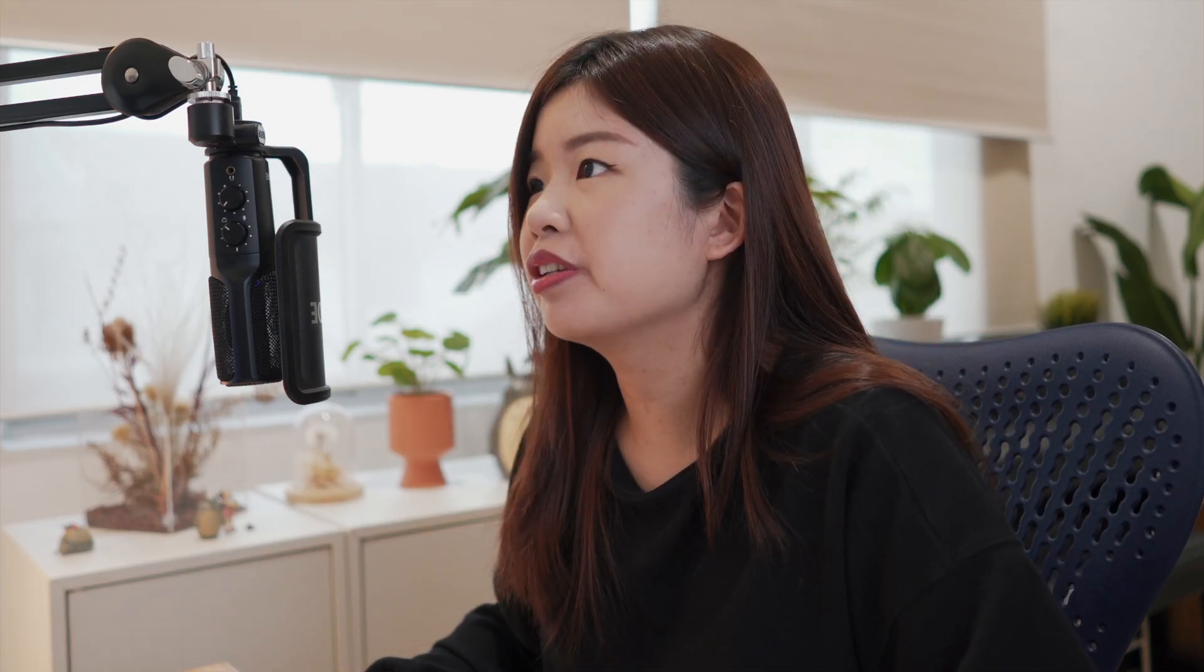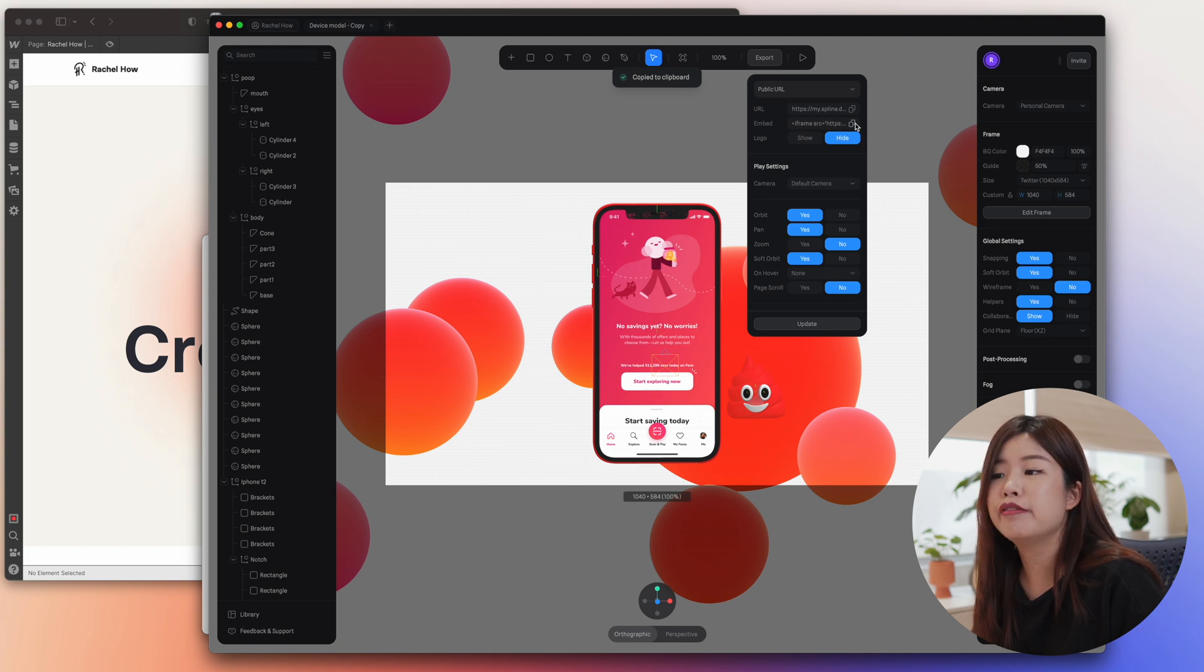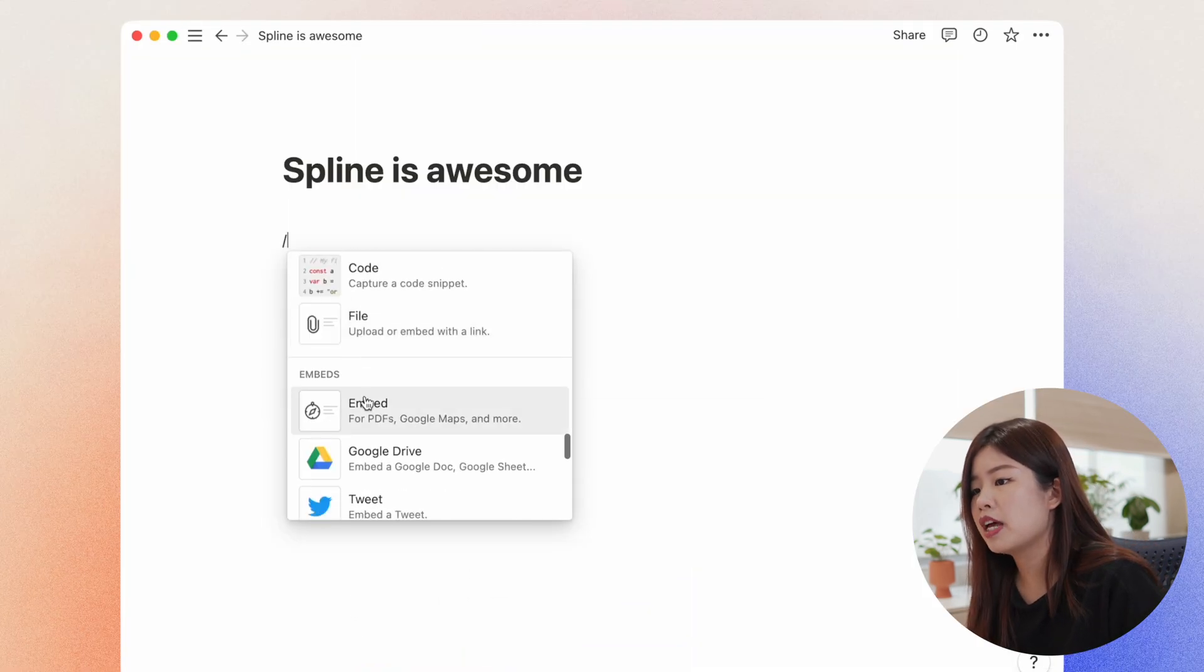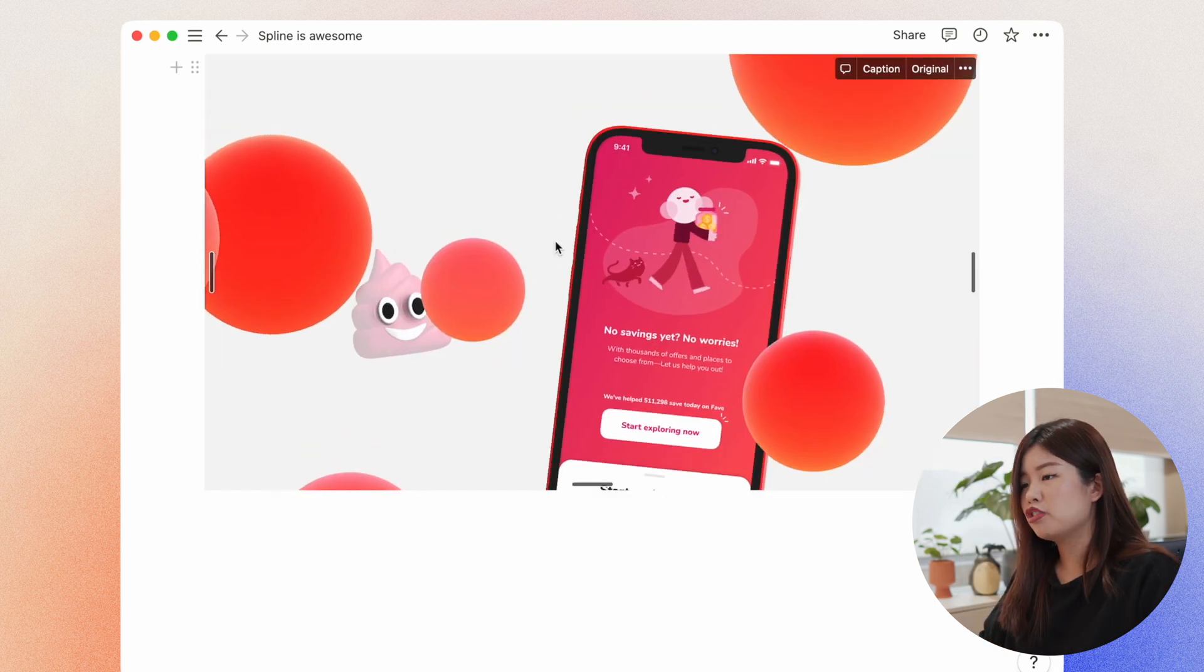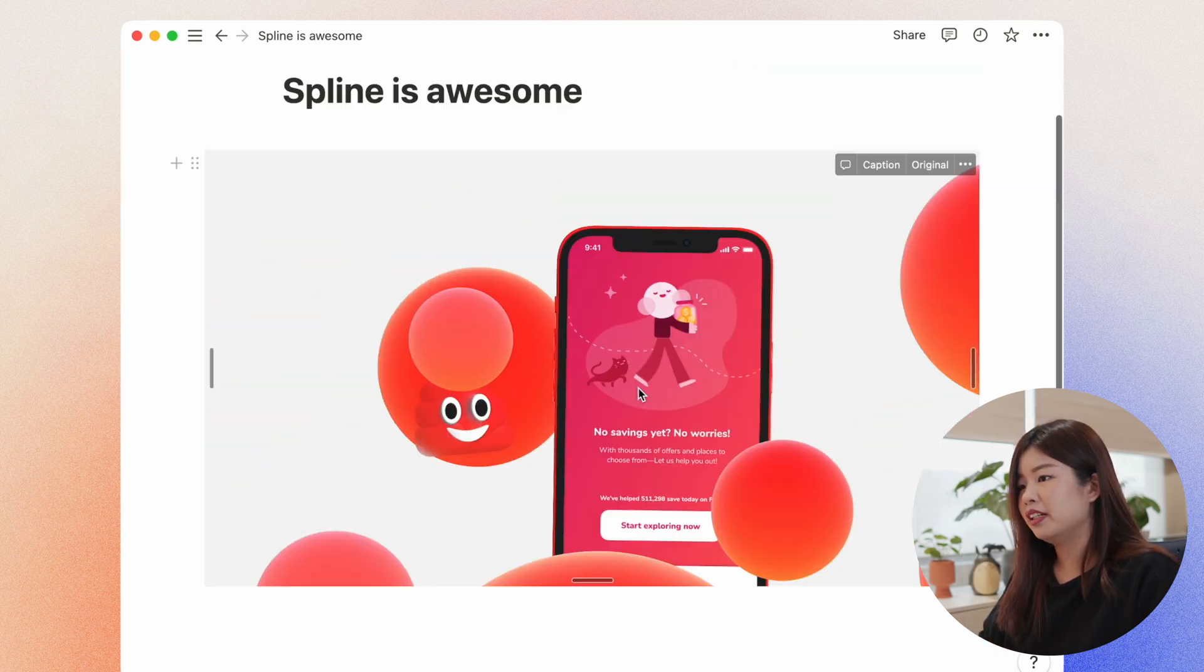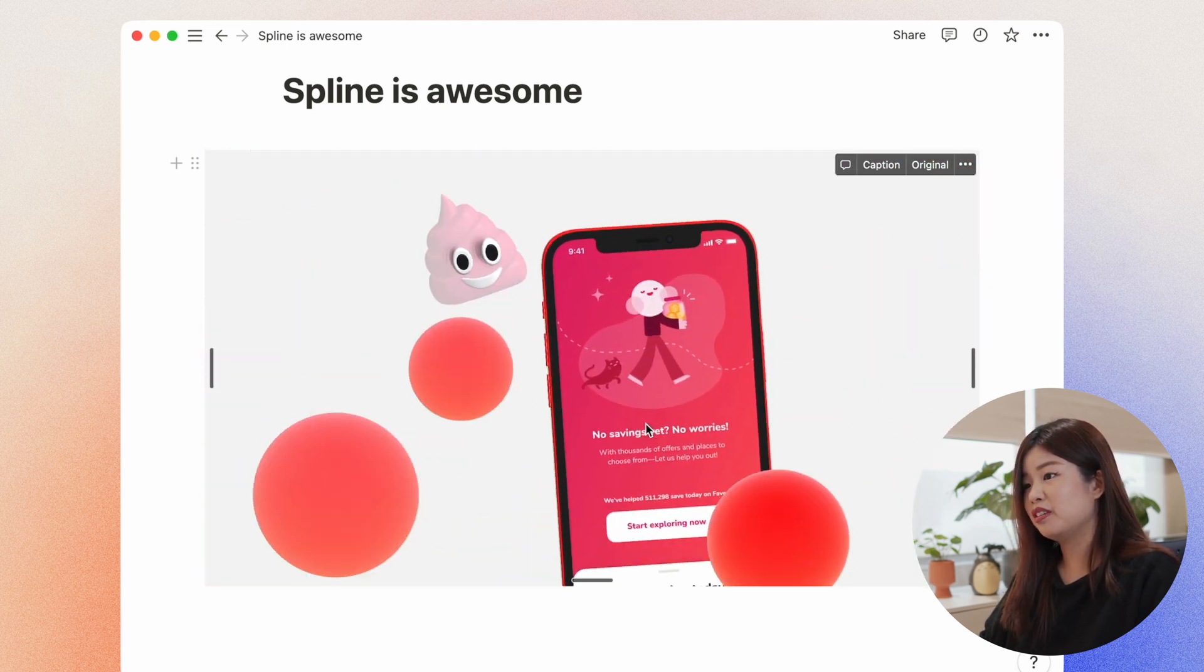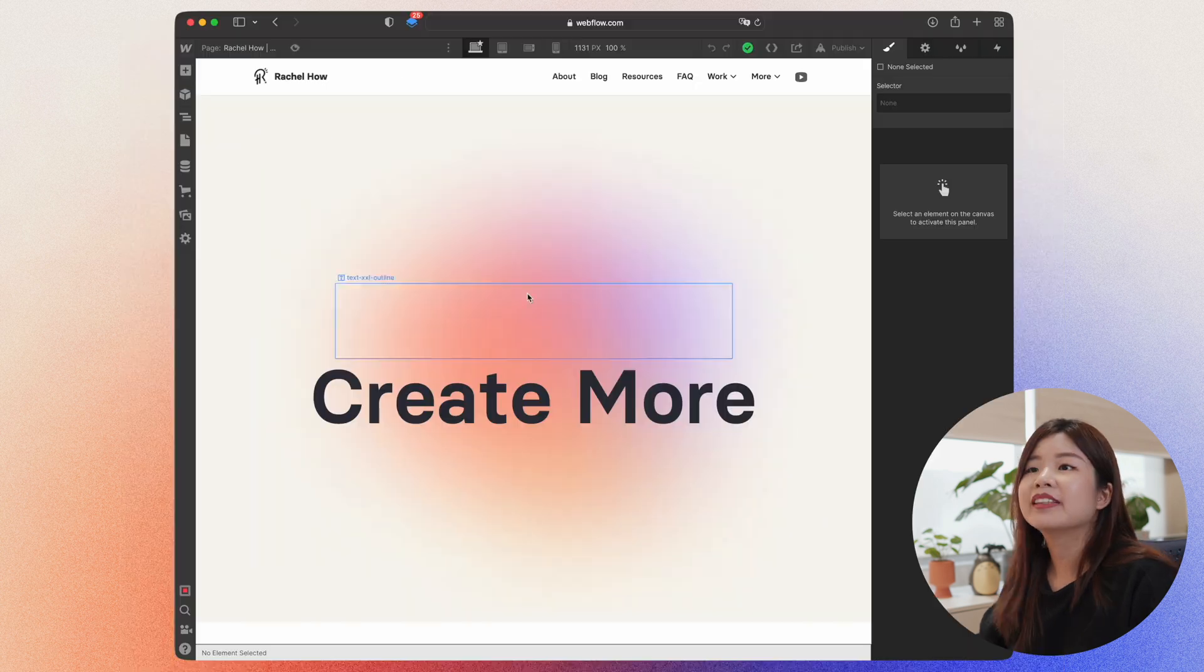Let's try and integrate it with Notion. Go to the Export. Copy this embed iframe code. Go into Notion. Tap on forward slash. So go to Embed. Paste the link. So I'll just drag to make this larger. And now you have a 3D scene right in Notion that is interactive and still follows your cursor.